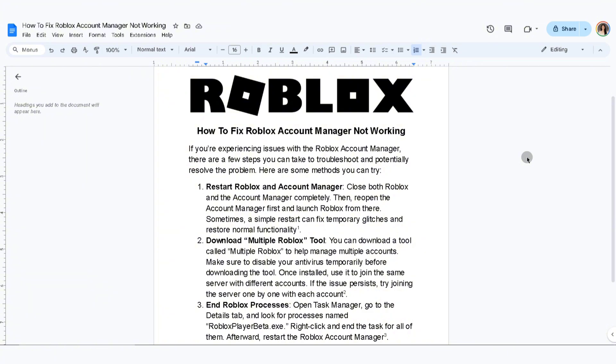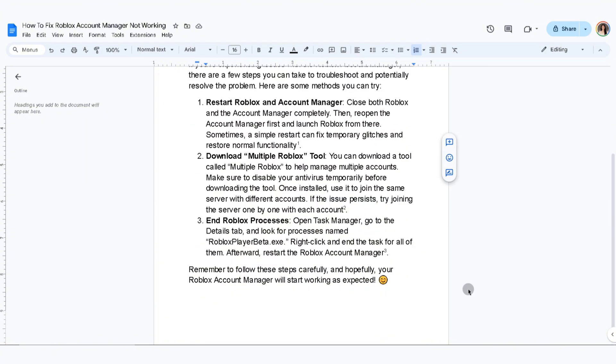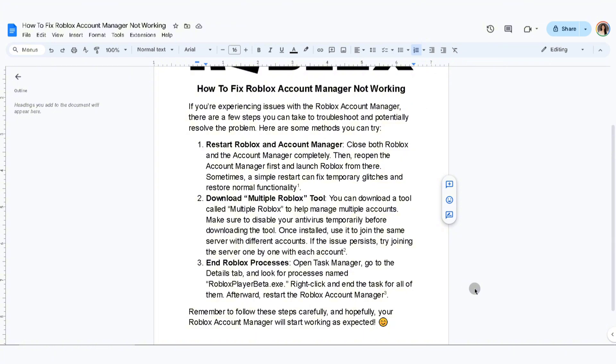The second thing you can do is download Multiple Roblox tools. You can download a tool called Multiple Roblox to help manage multiple accounts. Make sure to disable your antivirus temporarily before downloading the tool. Once installed, use it to join the same server with different accounts.